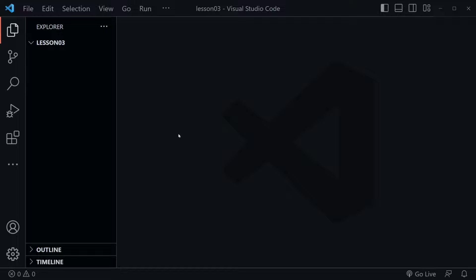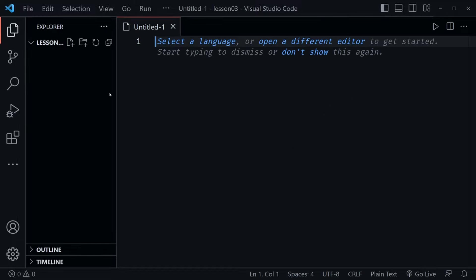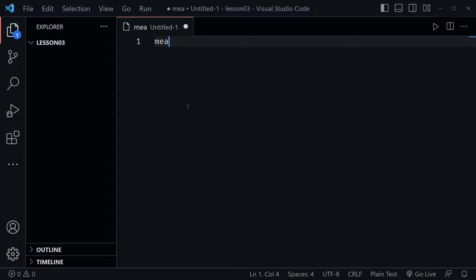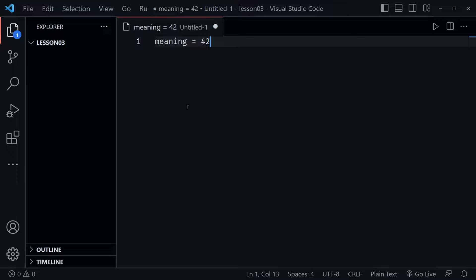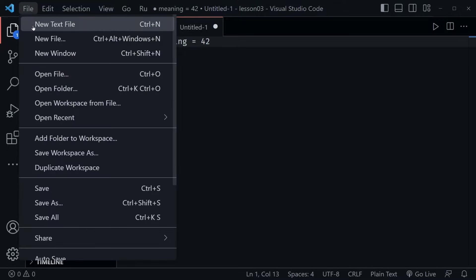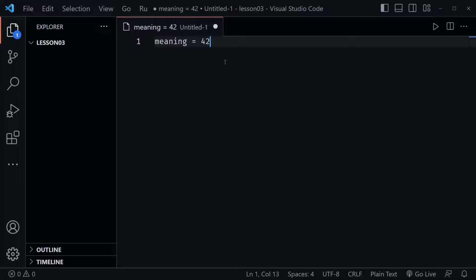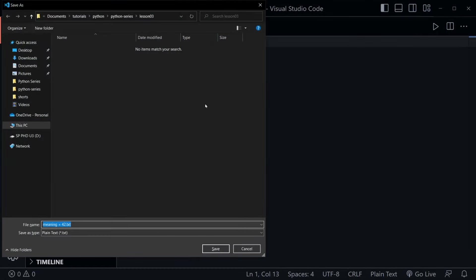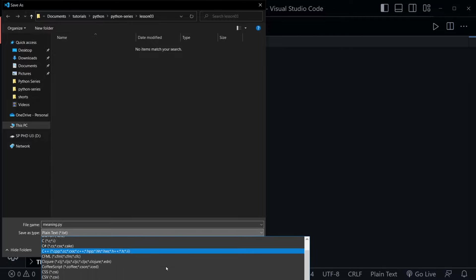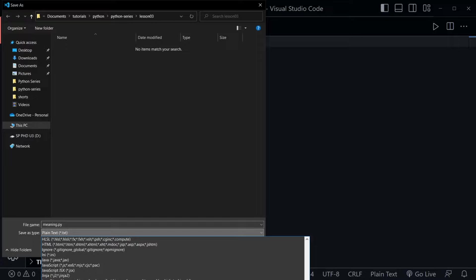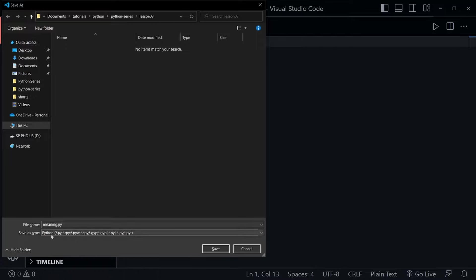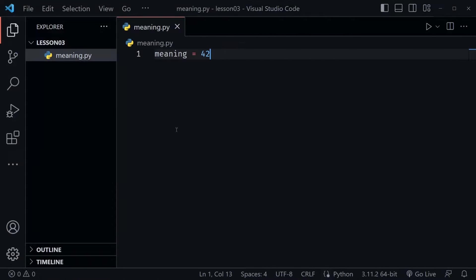I'll press Control+N and that brings up a new file — you could also use the new file icon. I'm going to type the variable 'meaning' and assign it the value of 42. Then I'll do Control+S to save the file. I'll name this 'meaning.py' for Python, and make sure the save-as type is a Python file. Now it is a Python file.